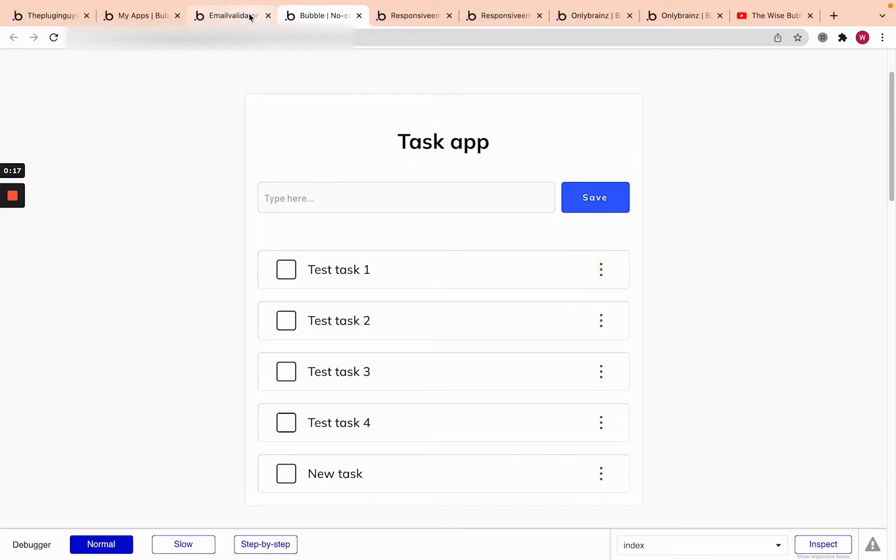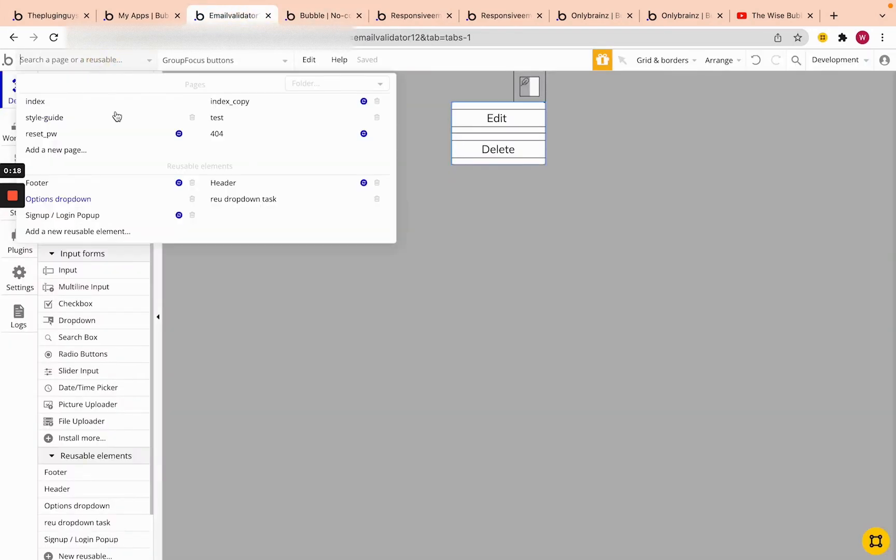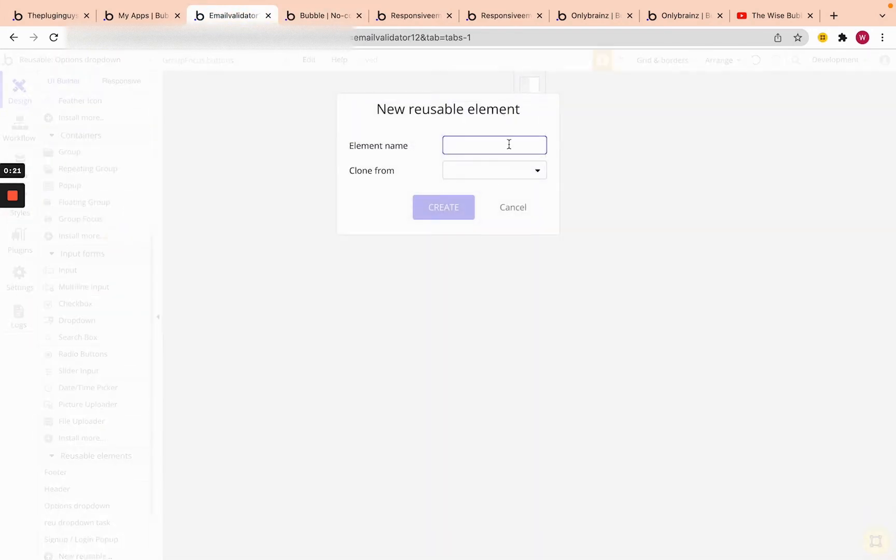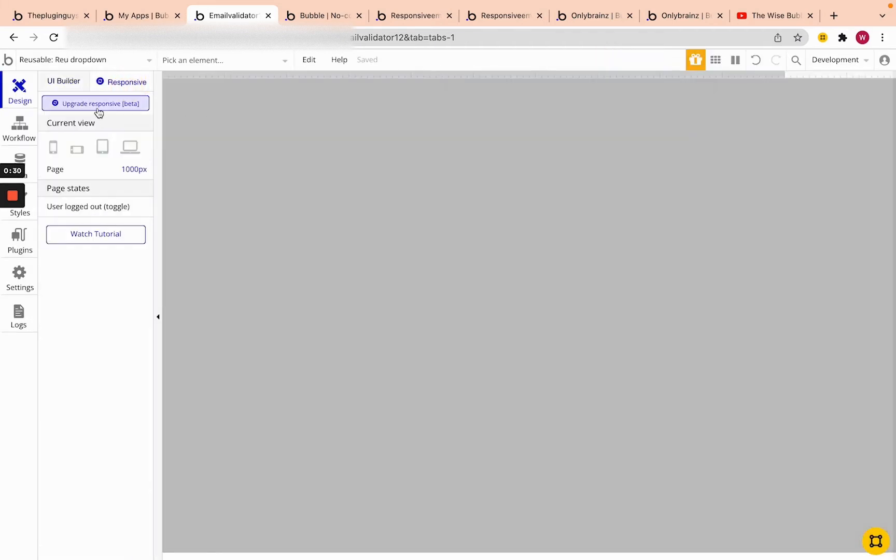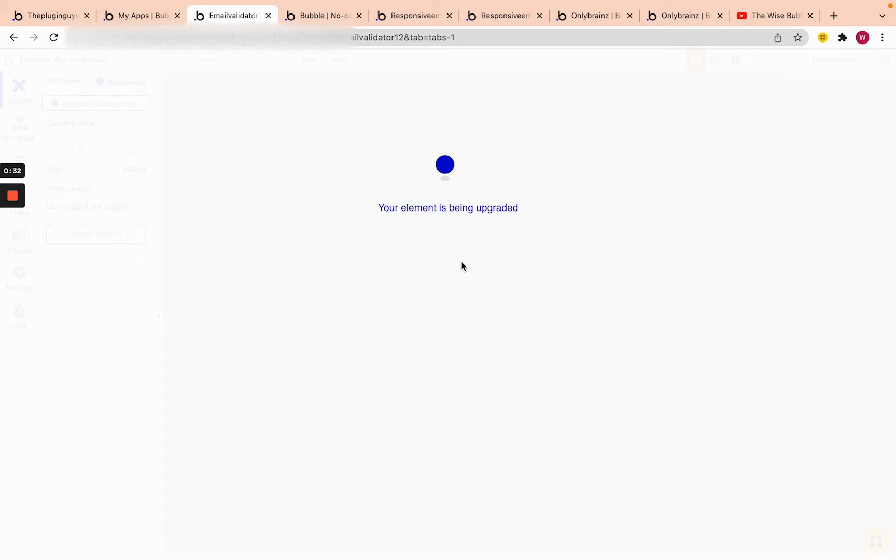So let's get started. So first of all, you go to your editor and create a new reusable element. We'll call this review drop-down. The next thing we're going to do is click create and upgrade it to the new response editor. Click upgrade.